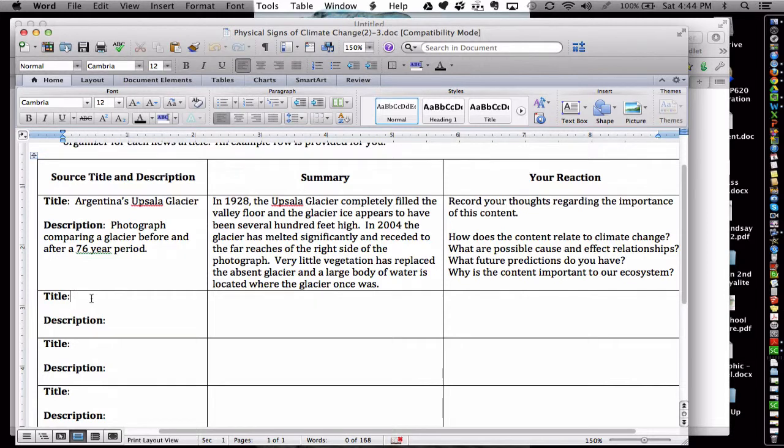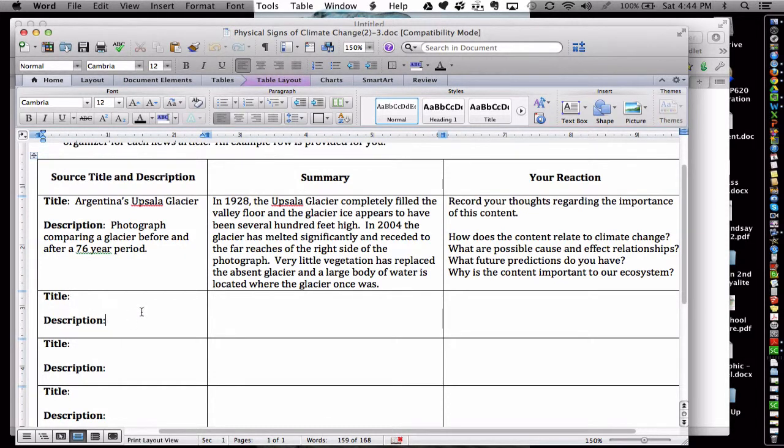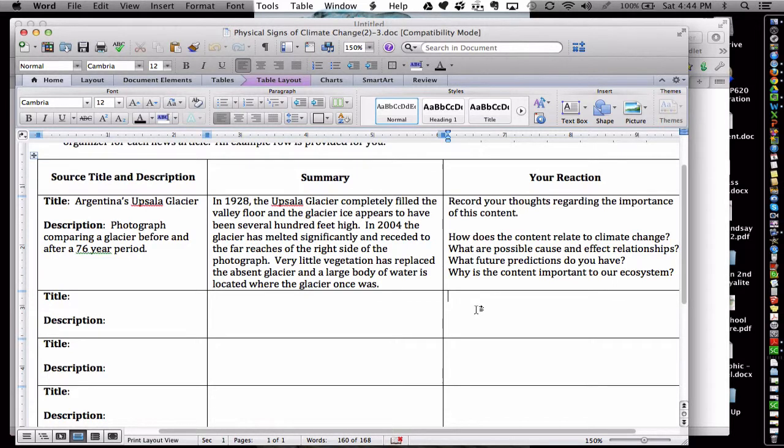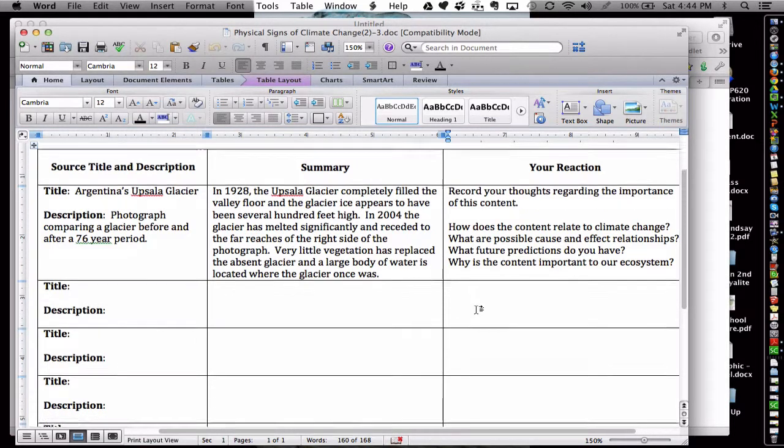They would include the title of the media, description, a summary, and finally a reflection or reaction regarding what they've learned.